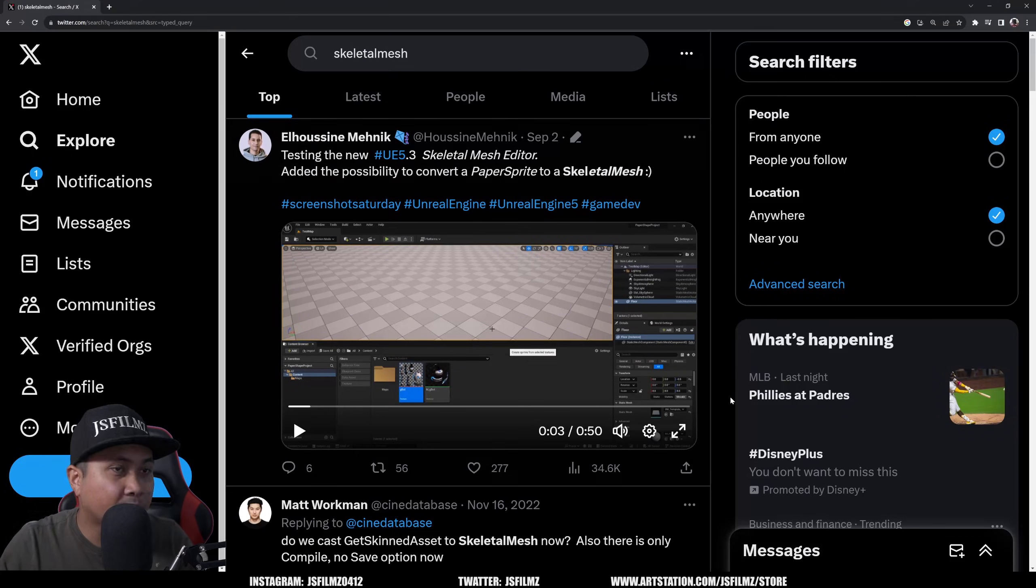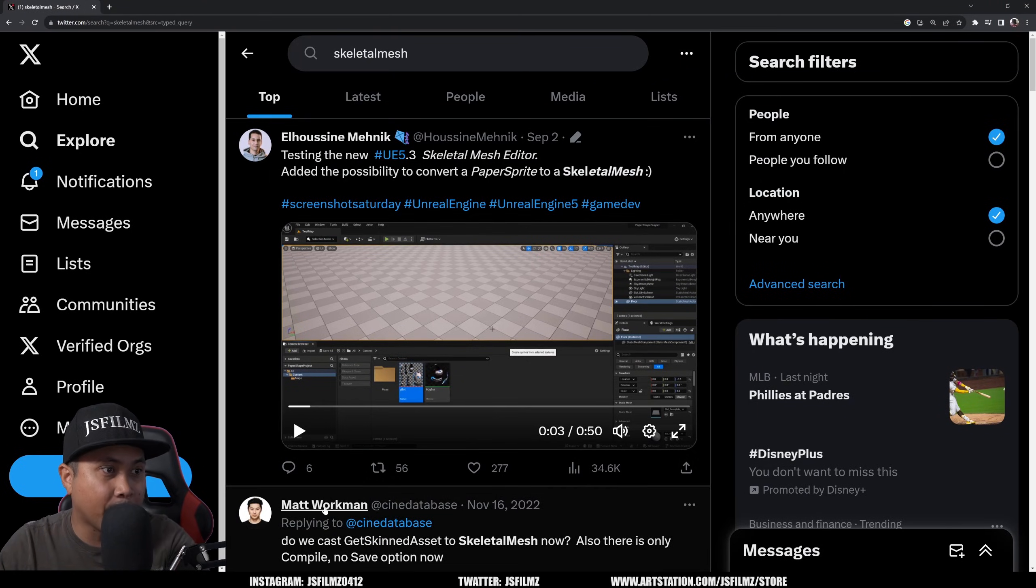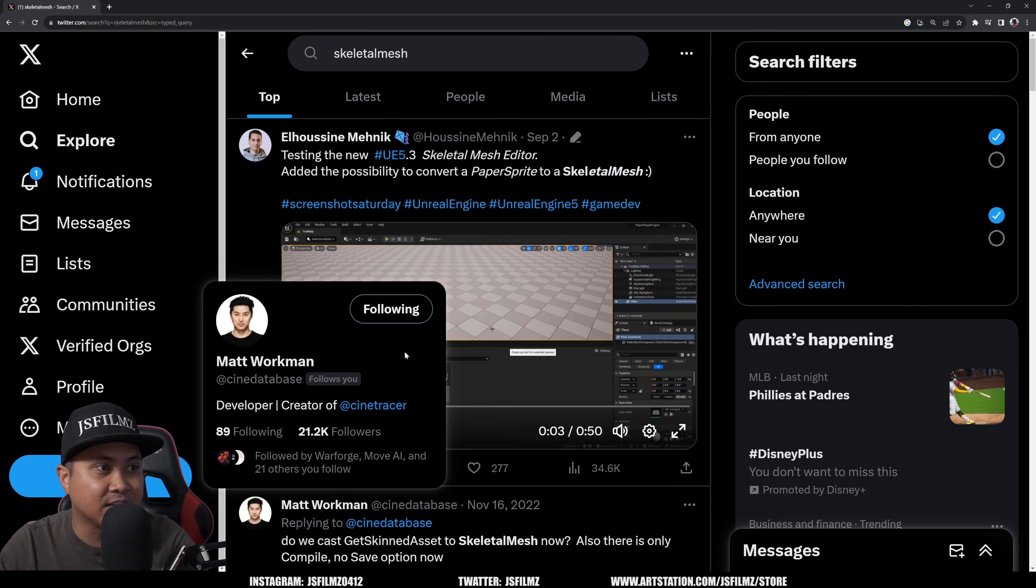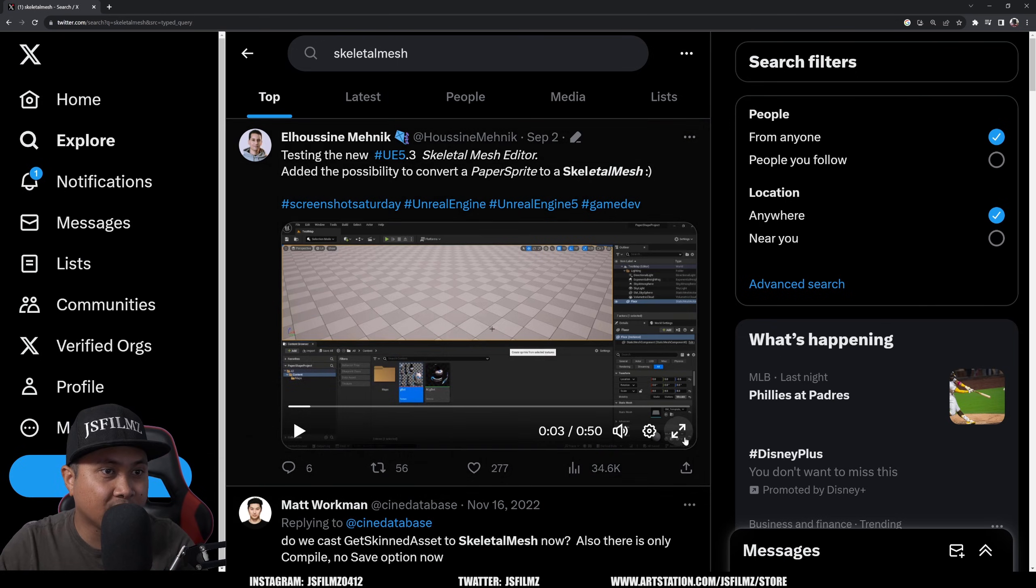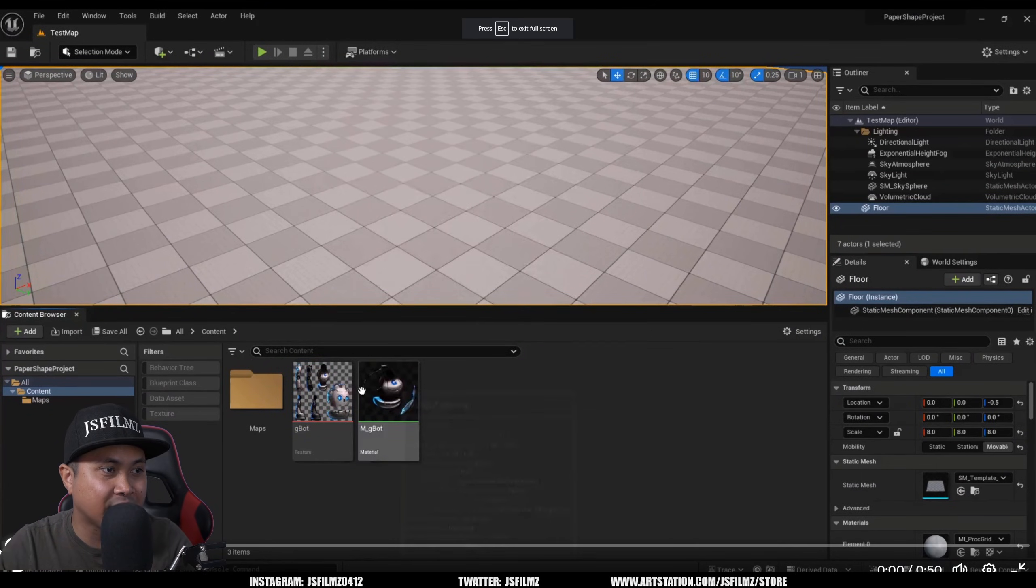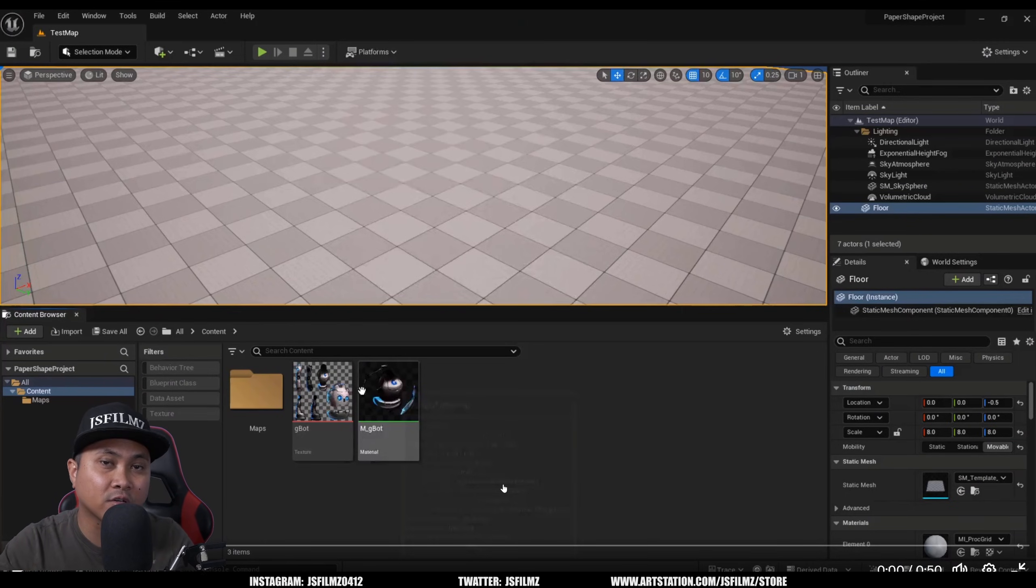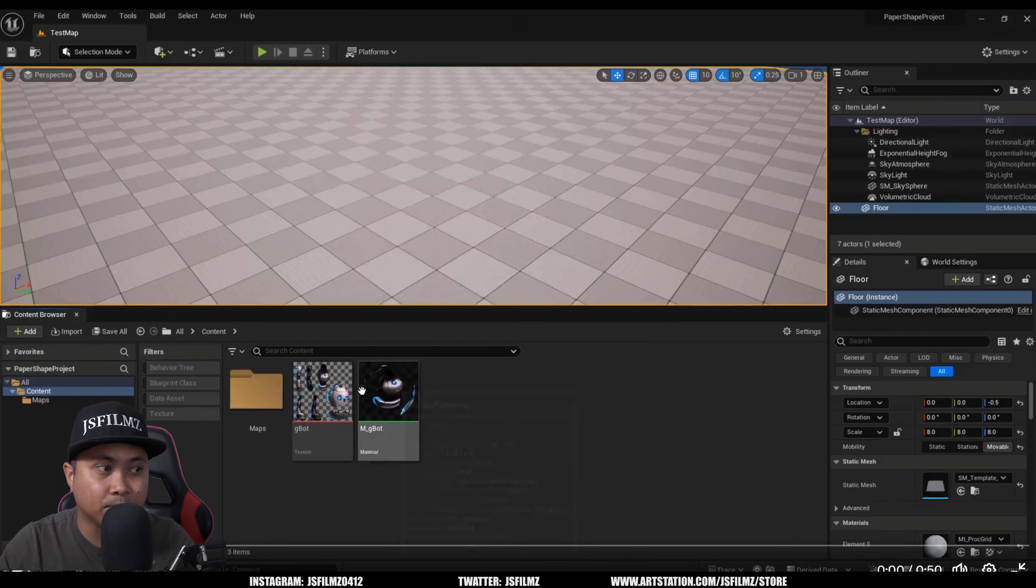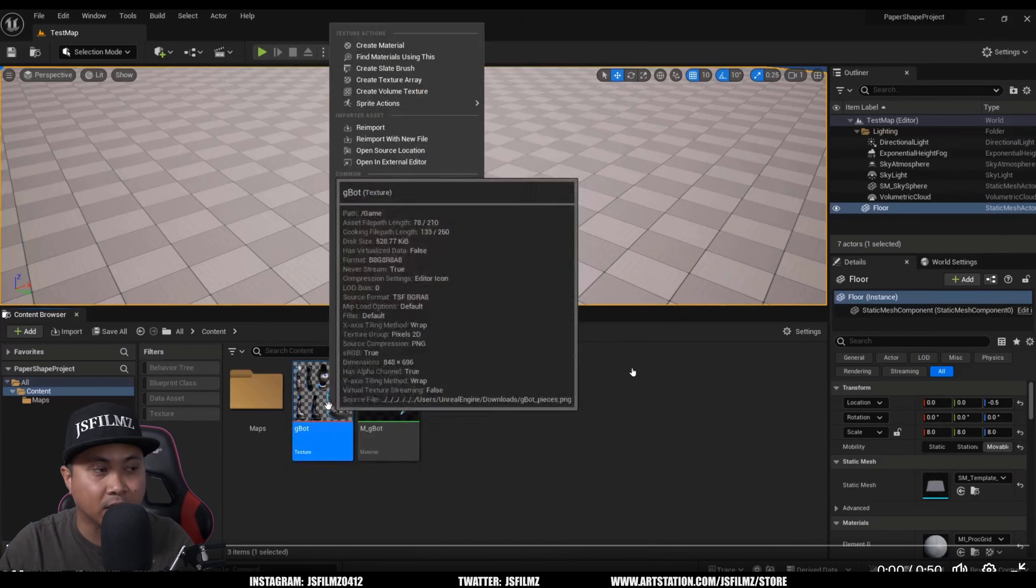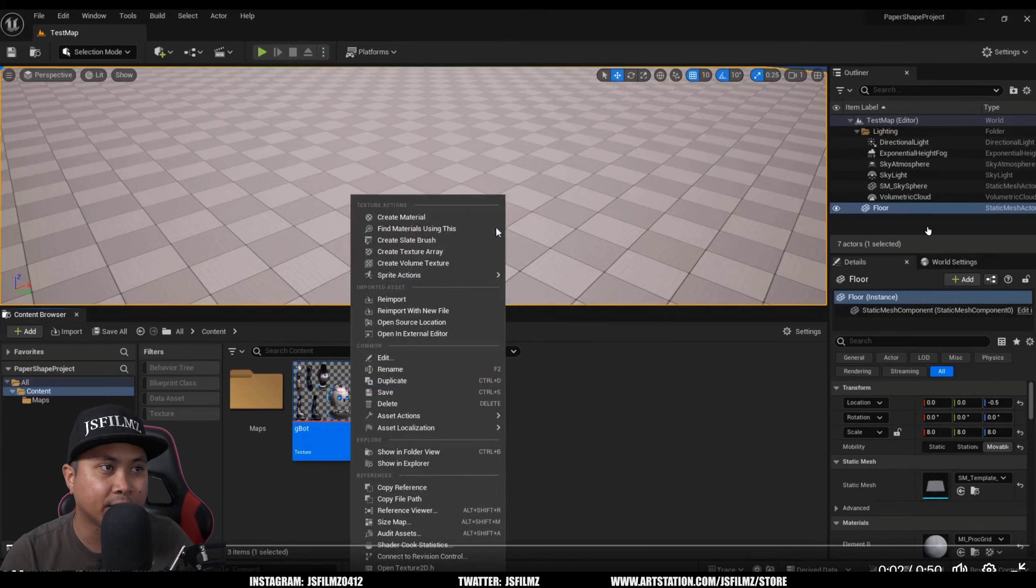And lastly, before I go, I did find this on Twitter. I think Matt, yeah, Matt Workman shared this here. This is like a really cool potential of this tool as well. So you can take 2D drawings, whatever, and then convert it to a skeletal mesh and then potentially animate in Unreal. So let's watch.